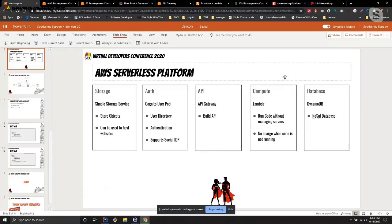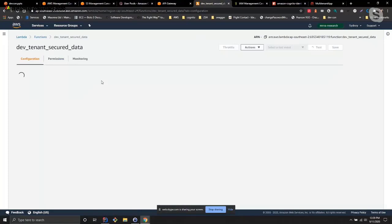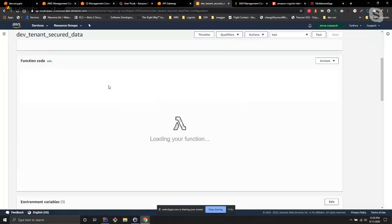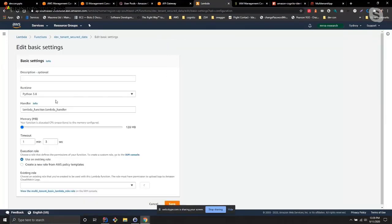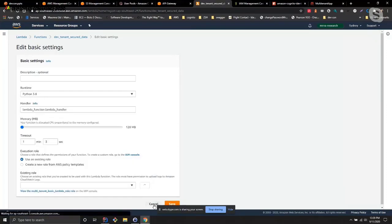The next service in the compute category is Lambda. Lambda is very interesting because you just put your code there and that's all — everything is managed by AWS. As mentioned, you can use several languages such as Python, Java, or Node.js.